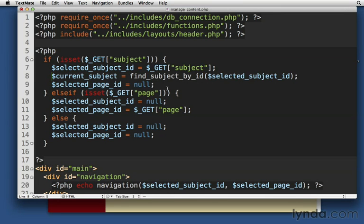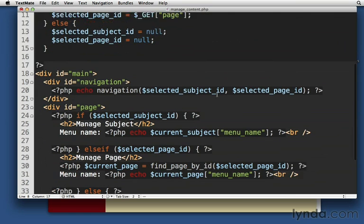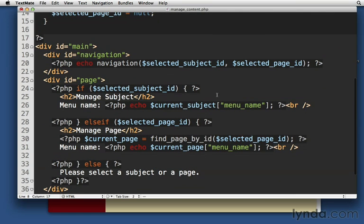I'm going to put it up here instead. This is the same conditional statement, right? We're checking to see if the subject is set. If it's set, then let's set select subject ID and let's find the current subject. Let's jump back down here. We can do the same thing for page.